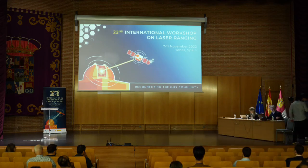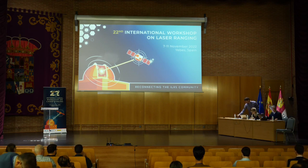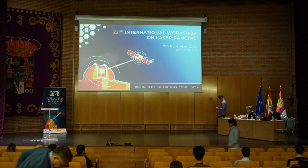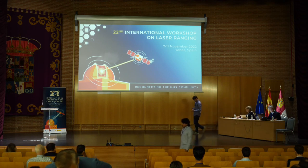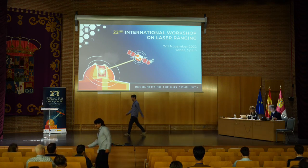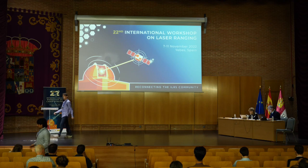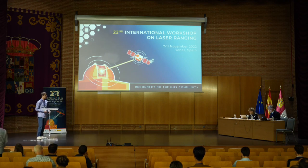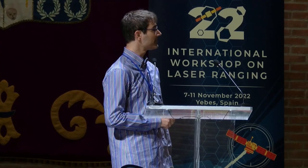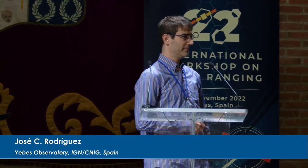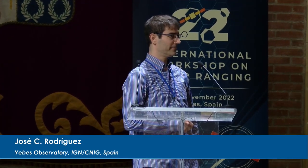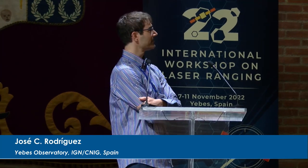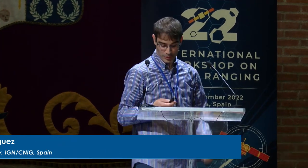The next speaker is also Rodriguez. Jose is talking about satellite orientation effects on the center of mass corrections. Thank you Toshi, thank you everyone for being here.